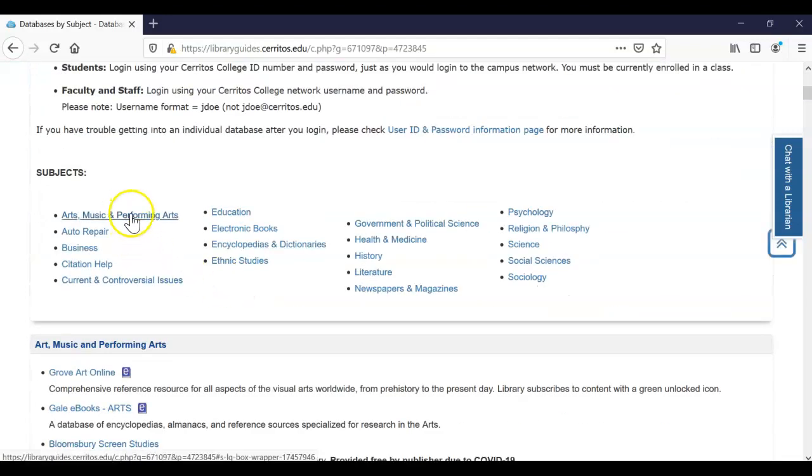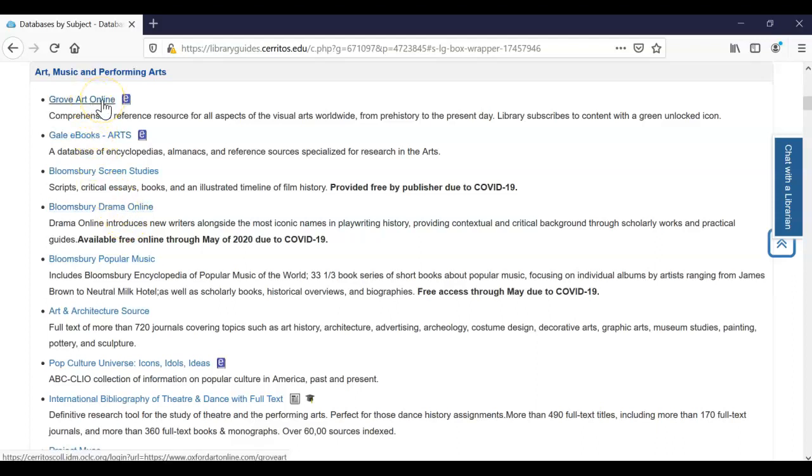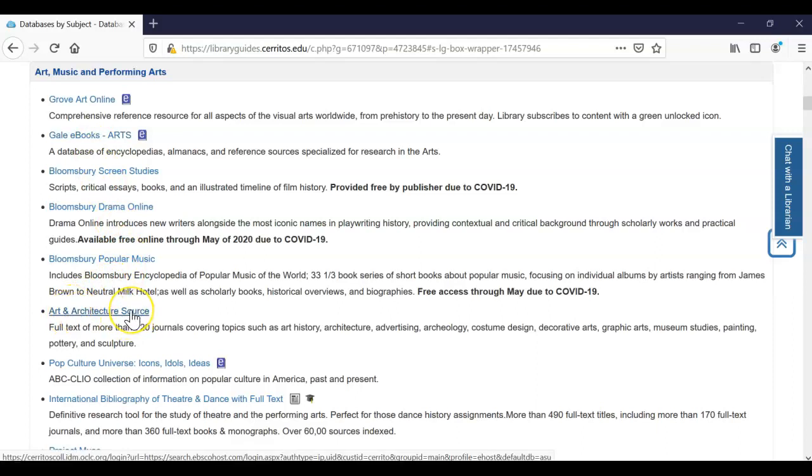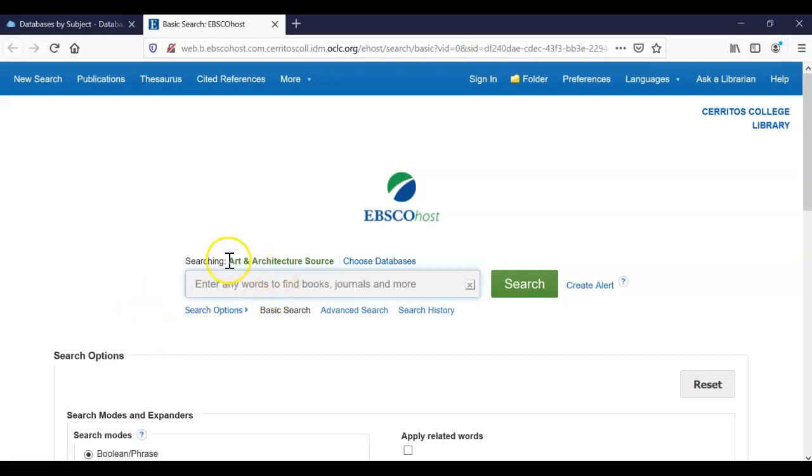If you scroll down, you'll see that we do have an art tab right here. Some of our best ones are Grove Art Online, Gale eBooks, and today I want to cover Art and Architecture Source. So I will click on that link and it's going to open up into EBSCOhost, which is the larger company that supplies the Art and Architecture Source database.